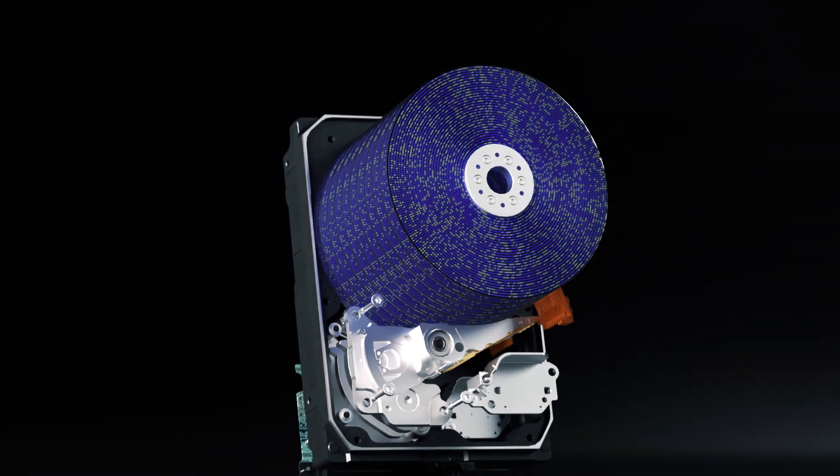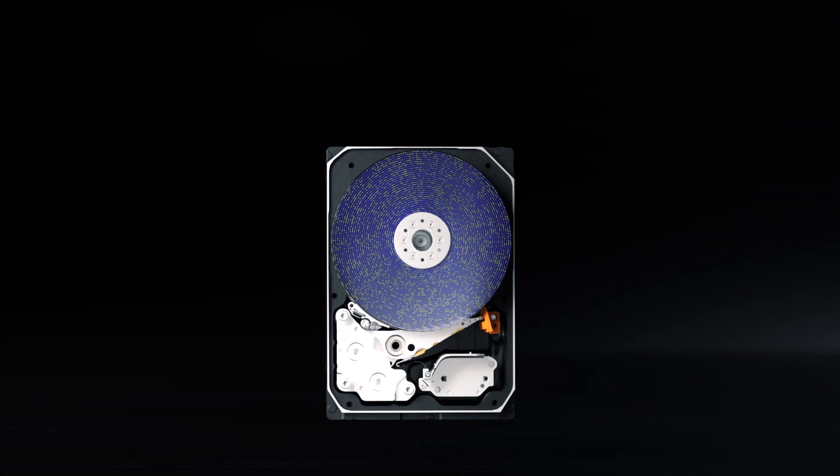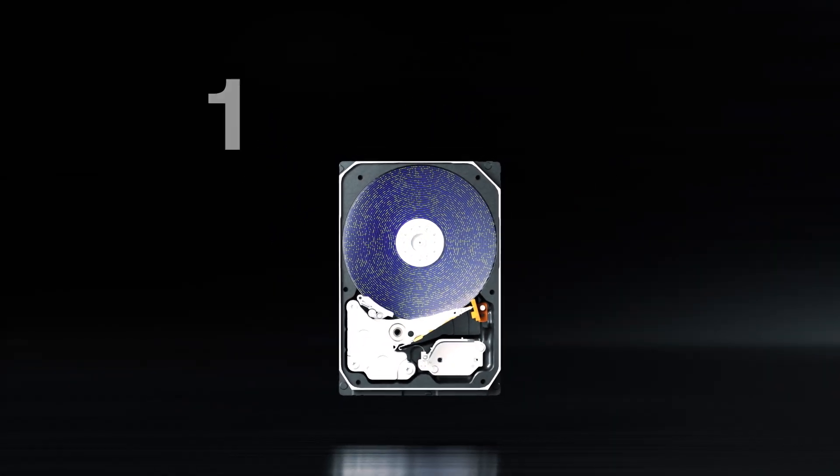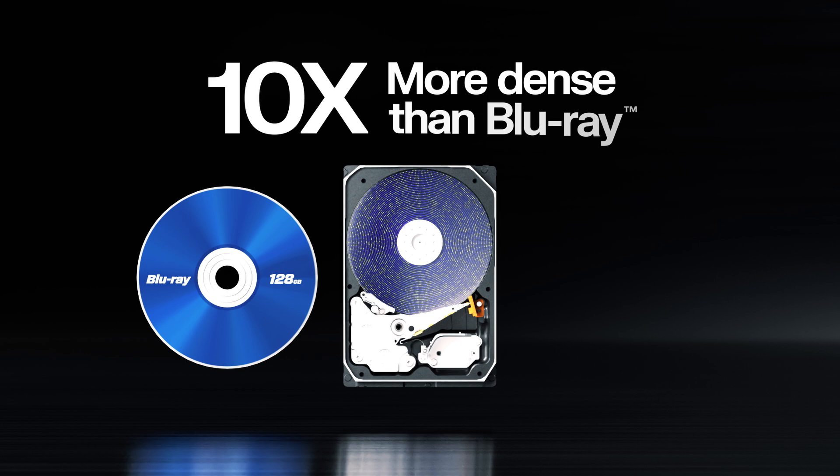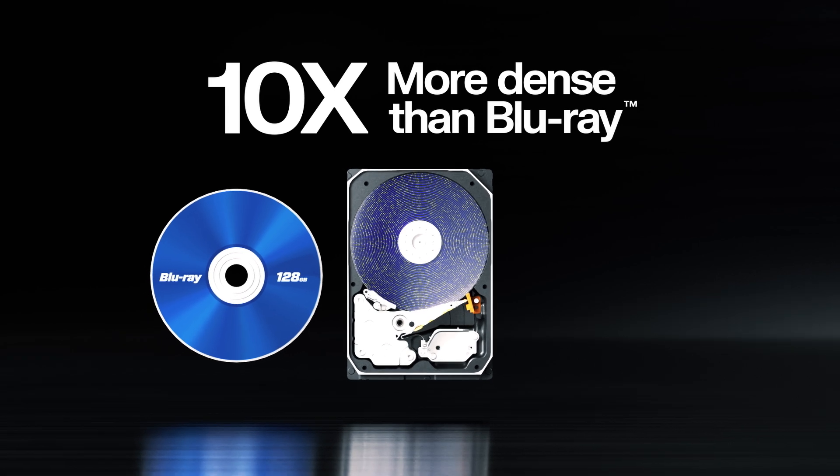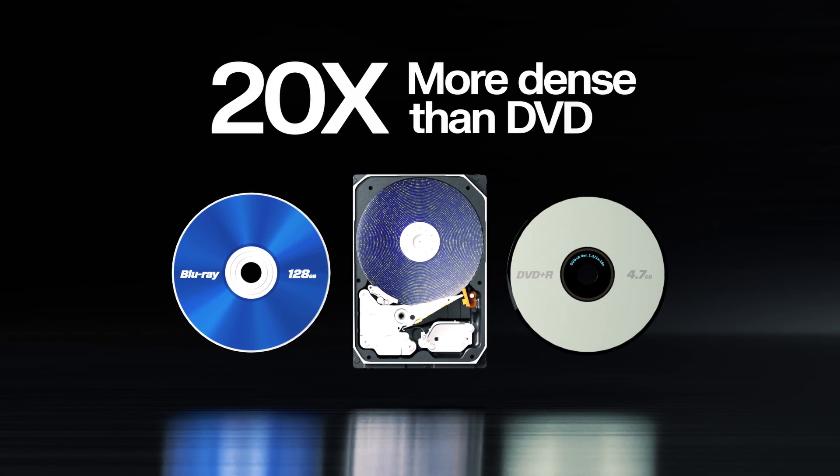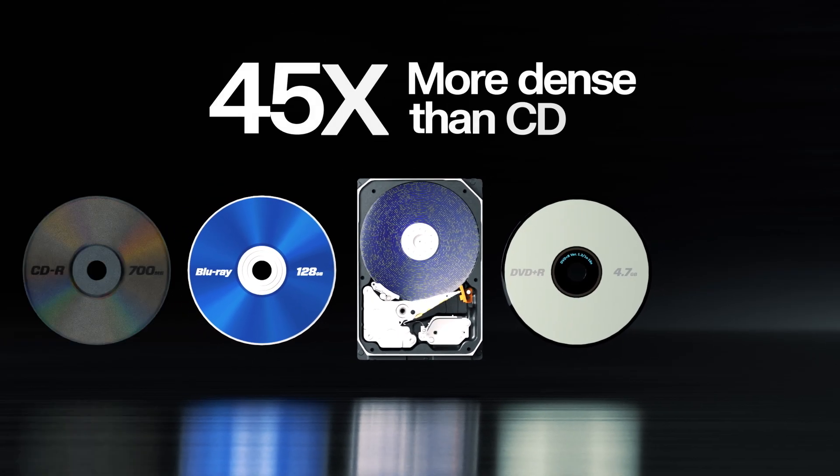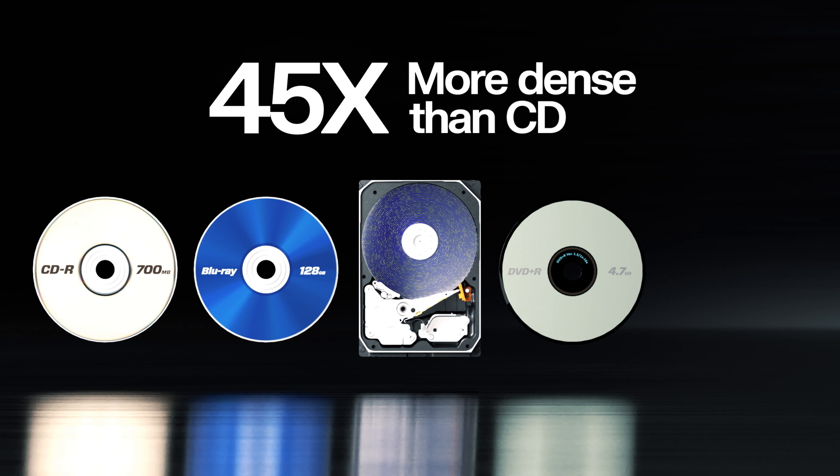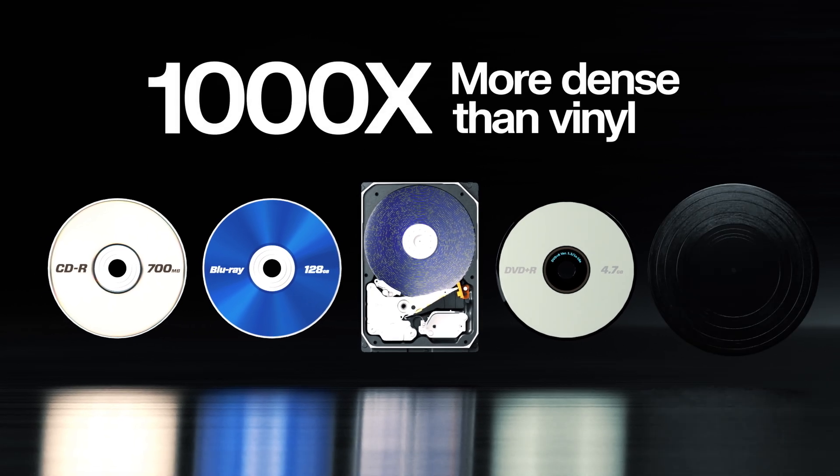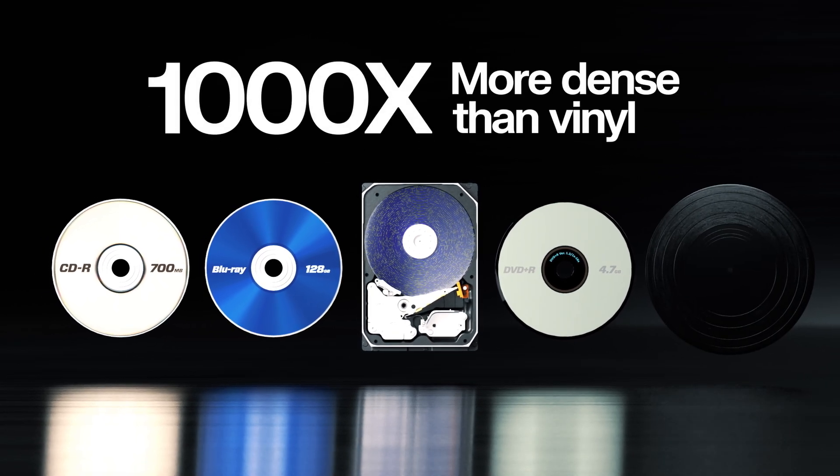In fact, the data tracks on each hard drive platter are so tightly packed as to be almost 10 times more dense than a Blu-ray disc, 20 times more dense than a DVD, 45 times more dense than a CD, and over 1,000 times more dense than a vinyl record.